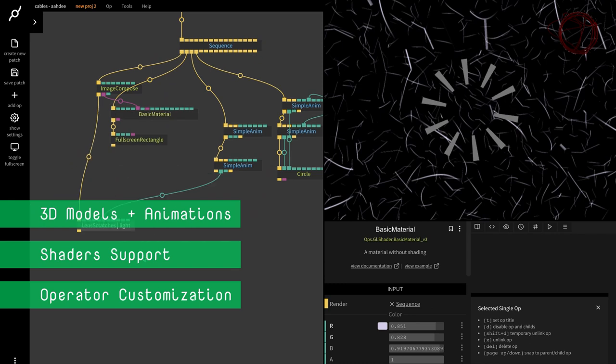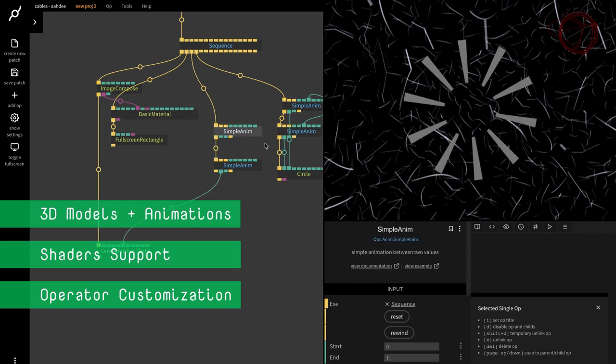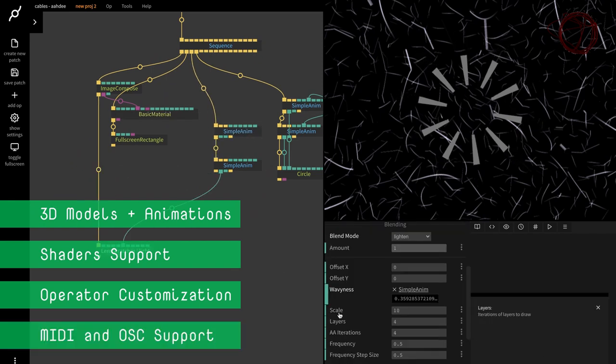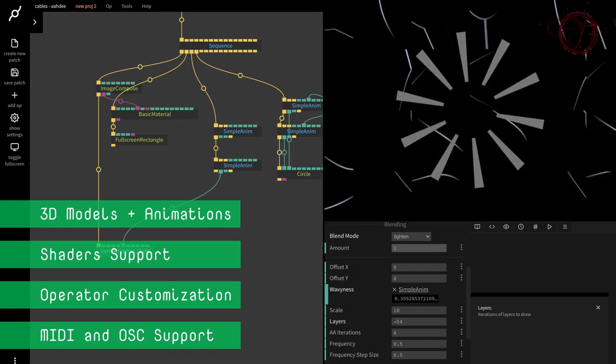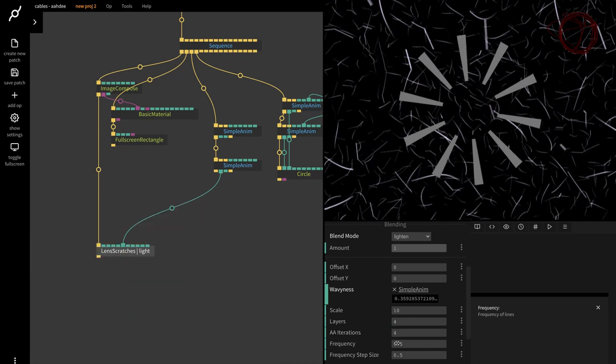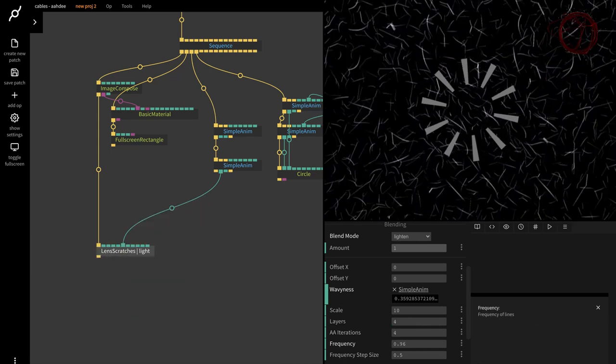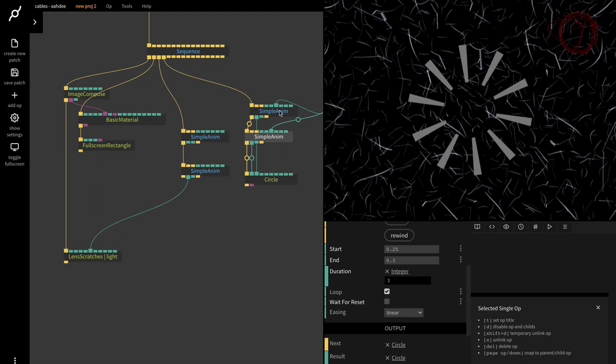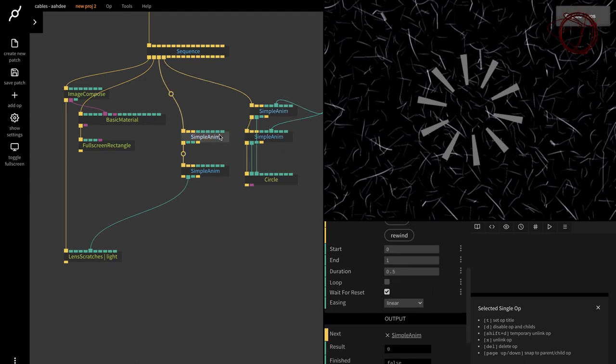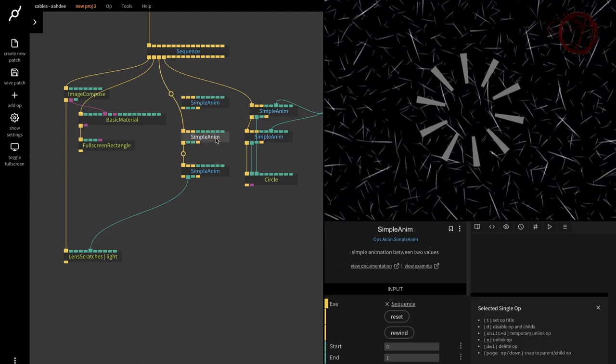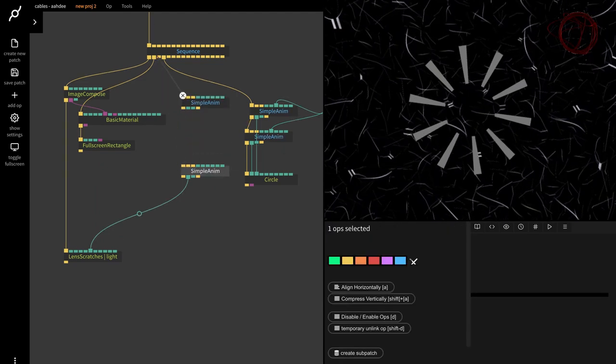For all the live coders out there, Cables also supports MIDI and OSC. I personally haven't tried out all the features that Cables has to offer, and the tool is still in beta at the time of writing, but I'm sure that no matter what you do with the tool, it looks pretty awesome.